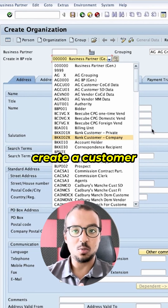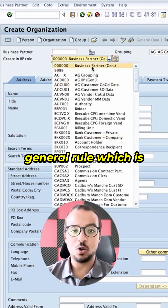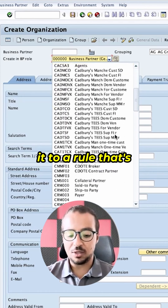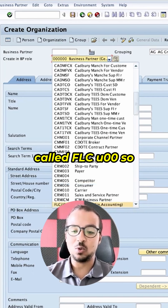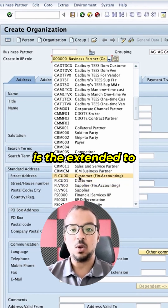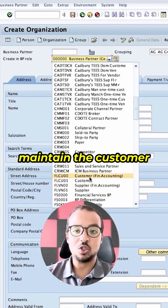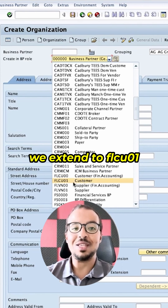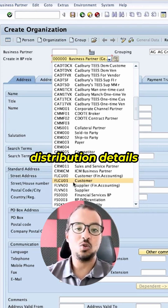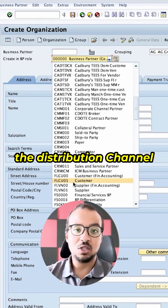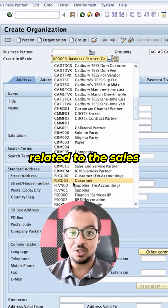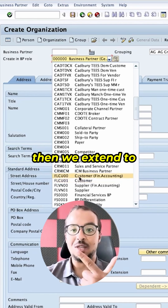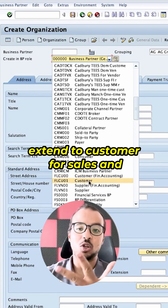For example, in order to create a customer, first we choose the business partner general role, which is required for all business partners. Then we can extend it to a role called FLC U00 — this is the standard S4HANA configuration. In FLC U00 we maintain the customer details for financial accounting, such as the reconciliation account and payment terms. We also extend to FLC U01, where we maintain the sales and distribution details of the customer, like the sales organization, distribution channel, division, and other related details. So to create a customer: first the general role, then extend to customer financial accounting, then extend to customer for sales and distribution.